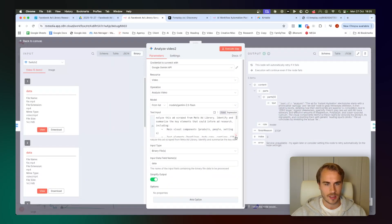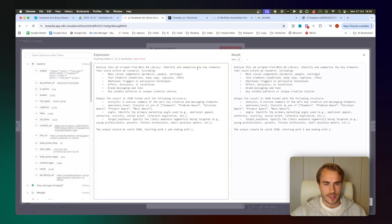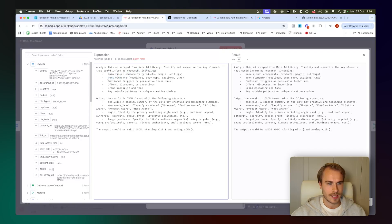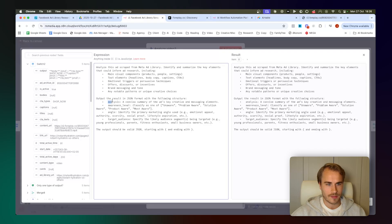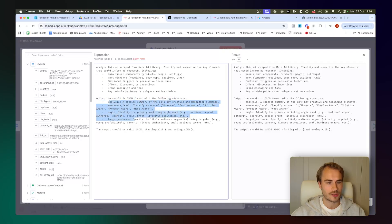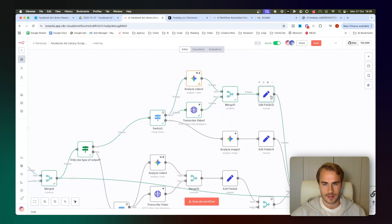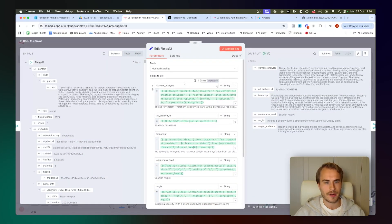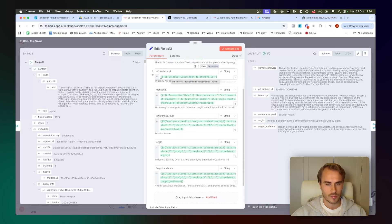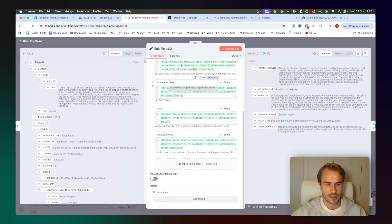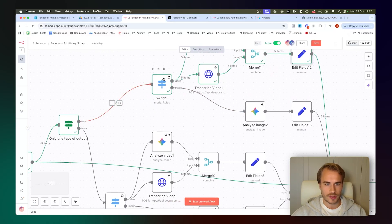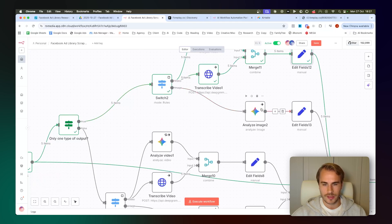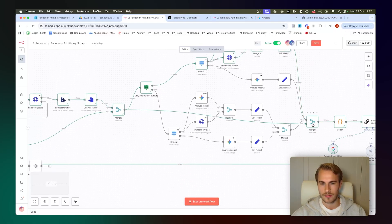We're basically just passing all of the files or all the videos according to Deepgram's documentation right here to pull the transcript from the videos. Second, we are passing all the videos into a Google Gemini node to analyze the actual videos to basically update the scraped content from Meta ad library. We wanted to identify and summarize the key elements right here that could inform ad research, including the main visual components, the text elements, any emotional triggers, any offers, discounts or incentives, the brand messaging and tone, and any noticeable patterns or unique creative choices. We then basically just tell it to output the result in JSON following structure. We then merge the video analysis with the transcript and then basically just map everything in another edit fields node right here. Obviously, if we were scraping images, we would just route everything down here where we just have the analyze image node.